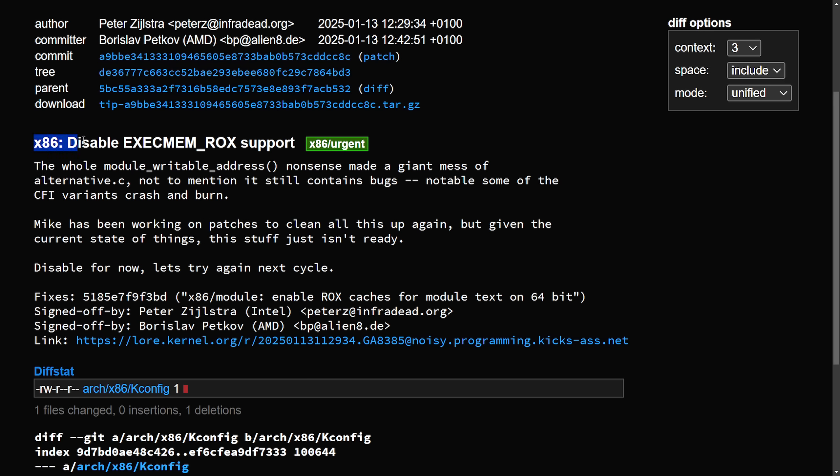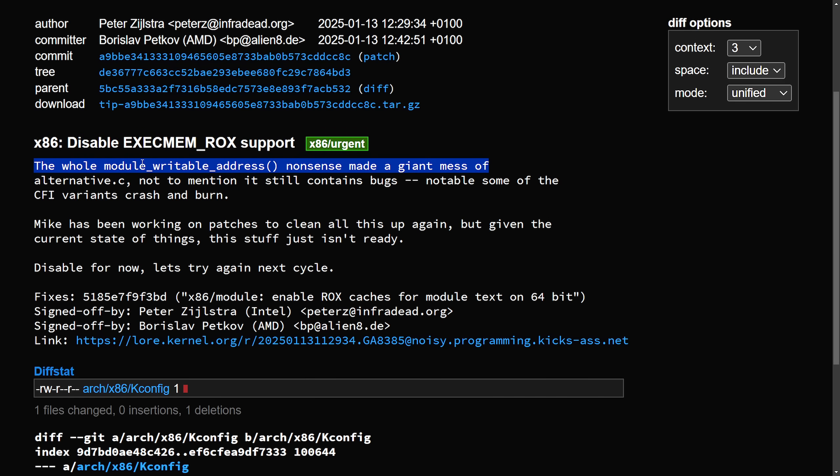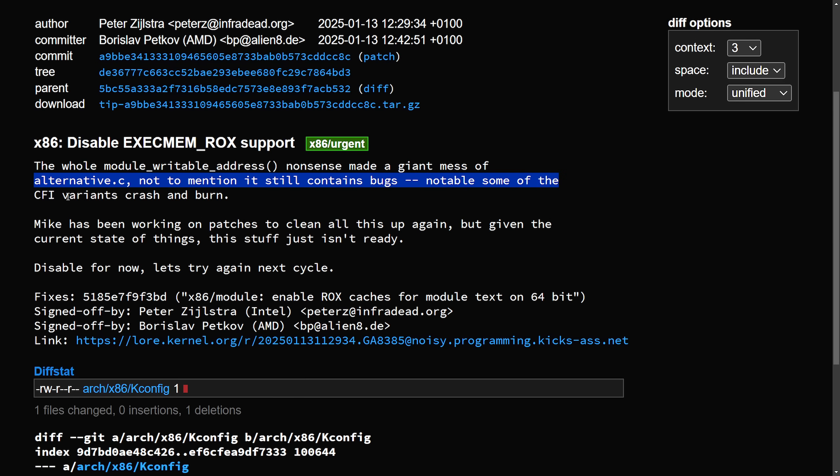Well, the x86 disable executable memory ROX support, the whole module writable address nonsense made a giant mess of alternative C, not to mention it still contains bugs, notable some of the CFI variants crash and burn.